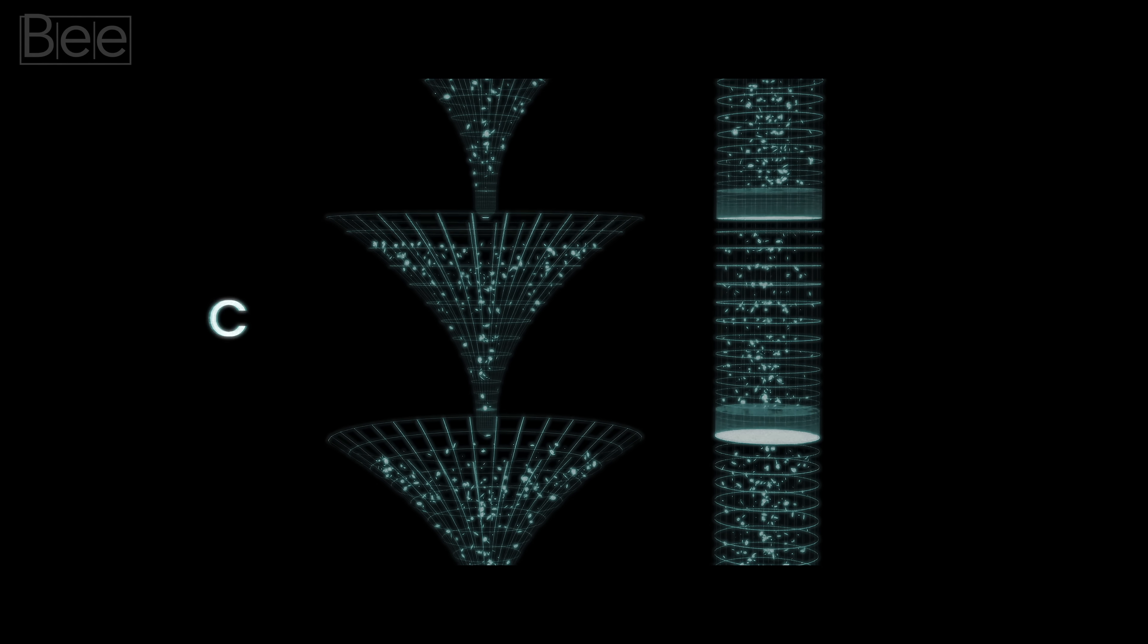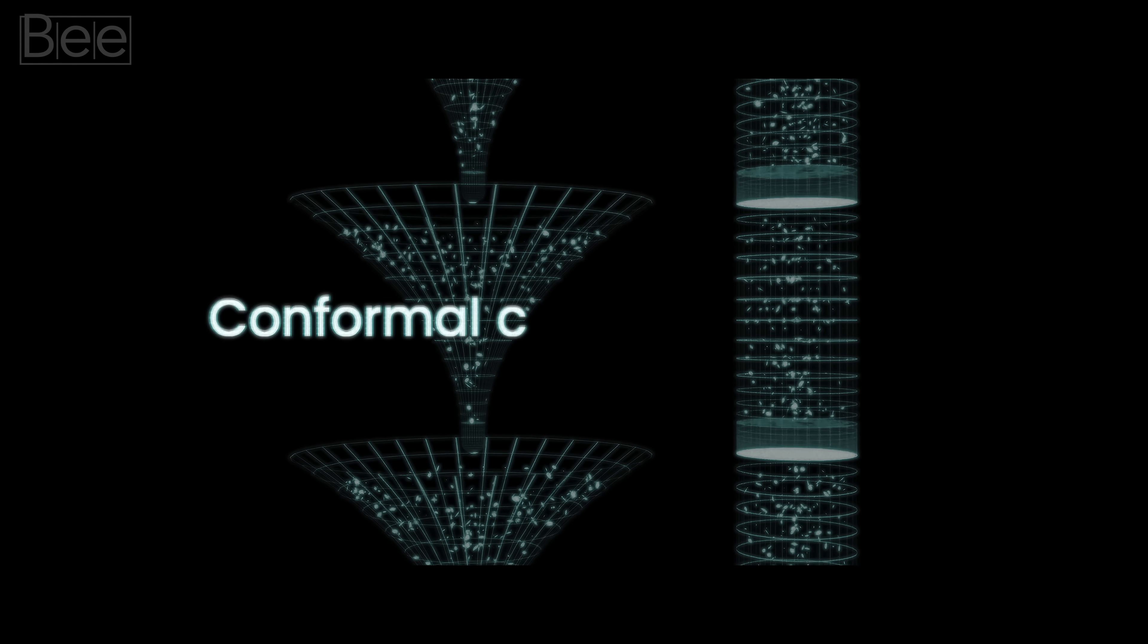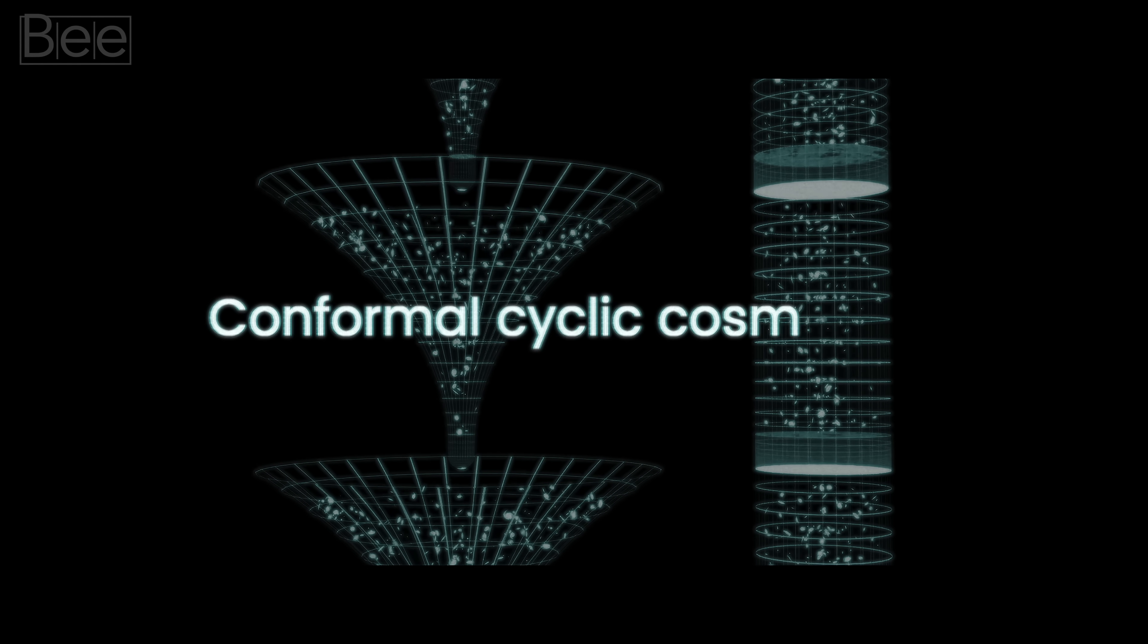This concept, often referred to as conformal cyclic cosmology, challenges conventional ideas about the beginning and end of our universe.